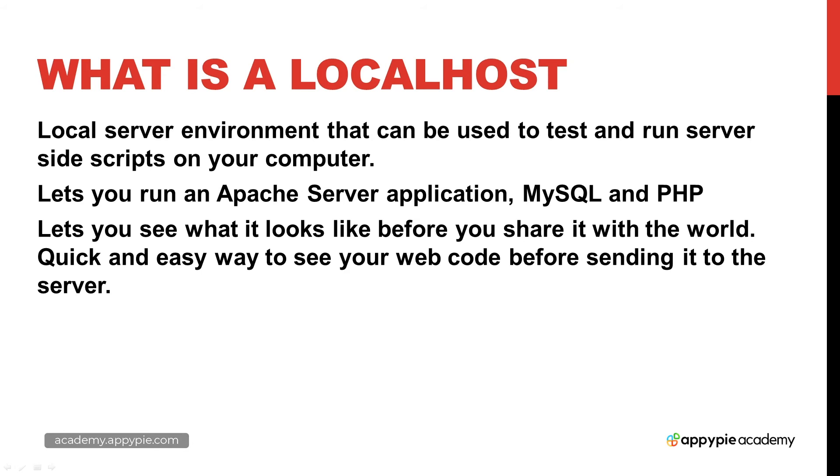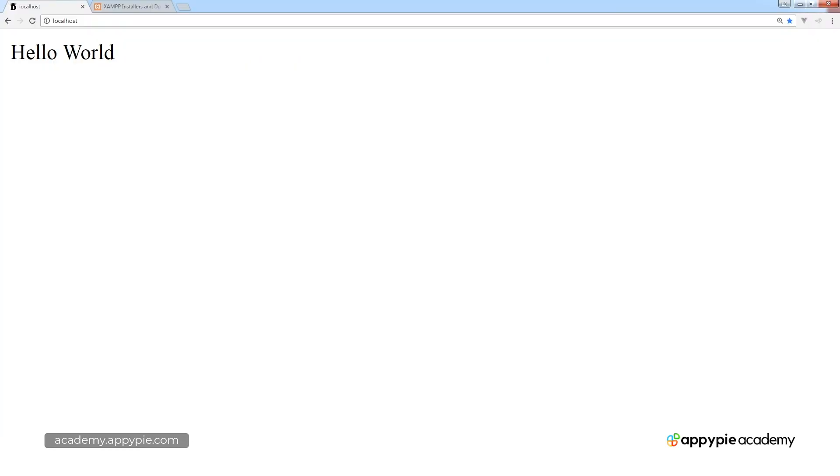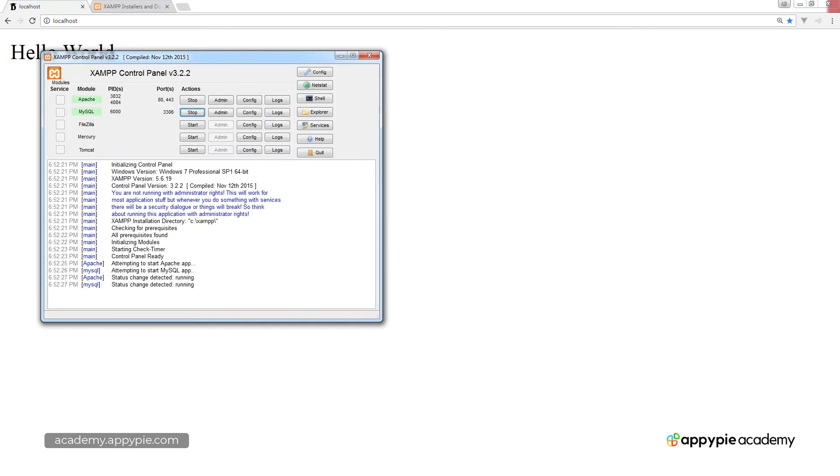So I do have a localhost currently running on my machine. Once I have it up and running, I can bring my browser to the web address localhost and it actually loads the page that's sitting at the root. The one I'm using right now is XAMPP and in upcoming lessons I will show you how to set this up for yourself as well.